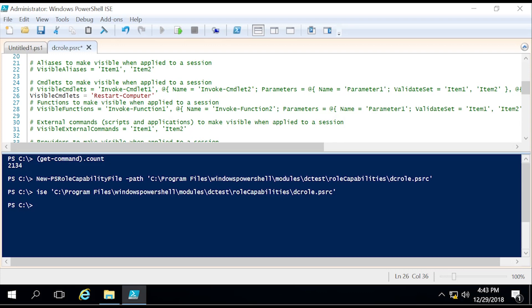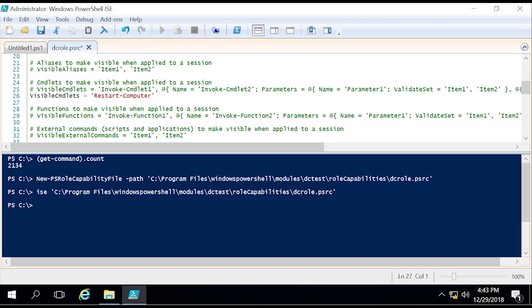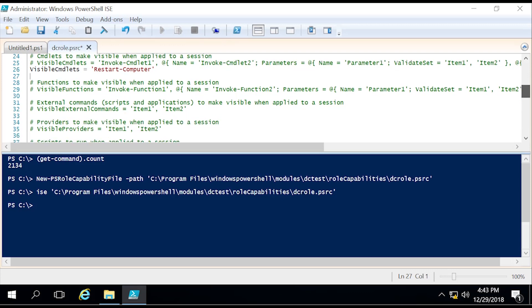For this instance, we're just going to go with Restart-Computer. That is the only commandlet they will be able to see and use as of this very moment. I would like to do one more thing, and you will notice why later on. We are going to do that here with VisibleExternalCommands.